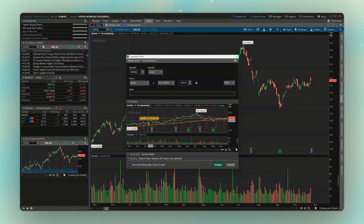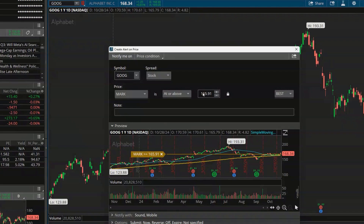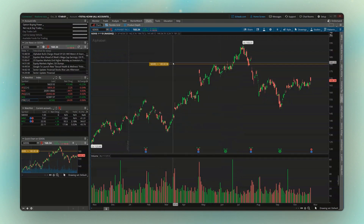That brings up this window, which looks a little crazy with the big chart in the middle of the screen, but all we need to do is focus on these little inputs up at the top. If all we're trying to do is create a simple pricing alert — say, if Google goes above 180, send me a text message — all we have to do is change these two inputs. So to be alerted if Google ever goes above 180, I change this value to 180. It's simply saying: if Google's mark — which just means the current price — is ever at or above 180, send me an alert. Then hit Create, and you can now see that alert directly on my chart.